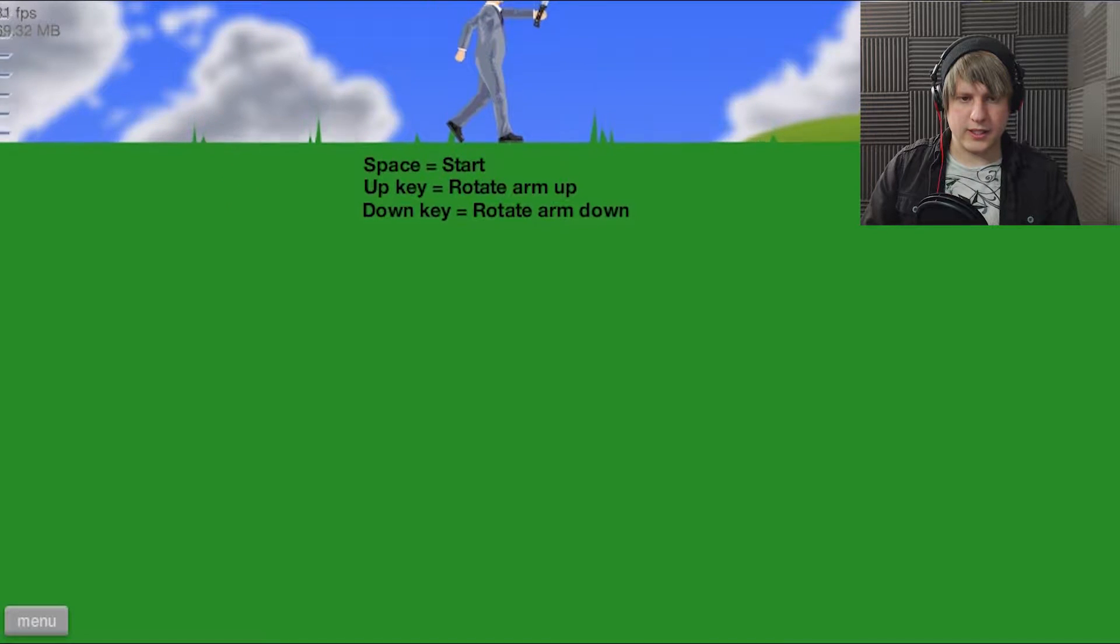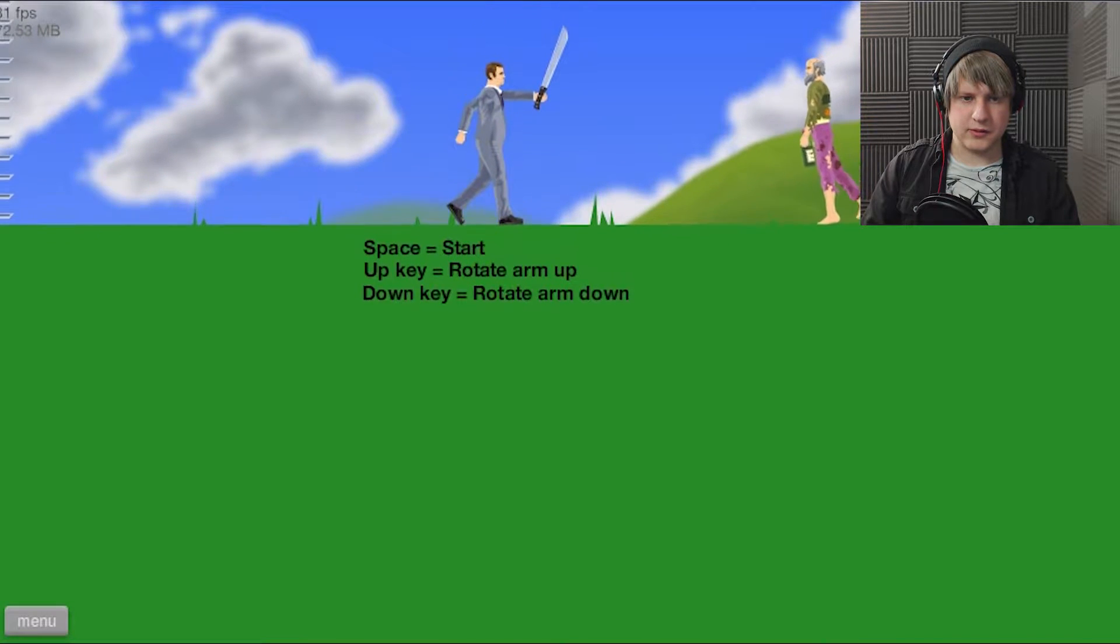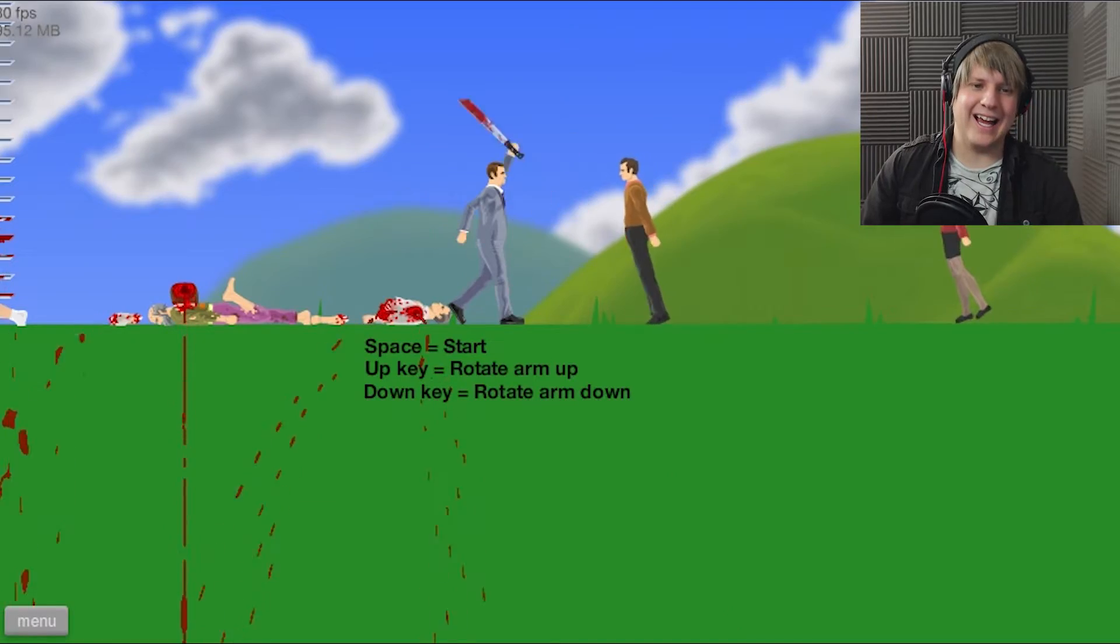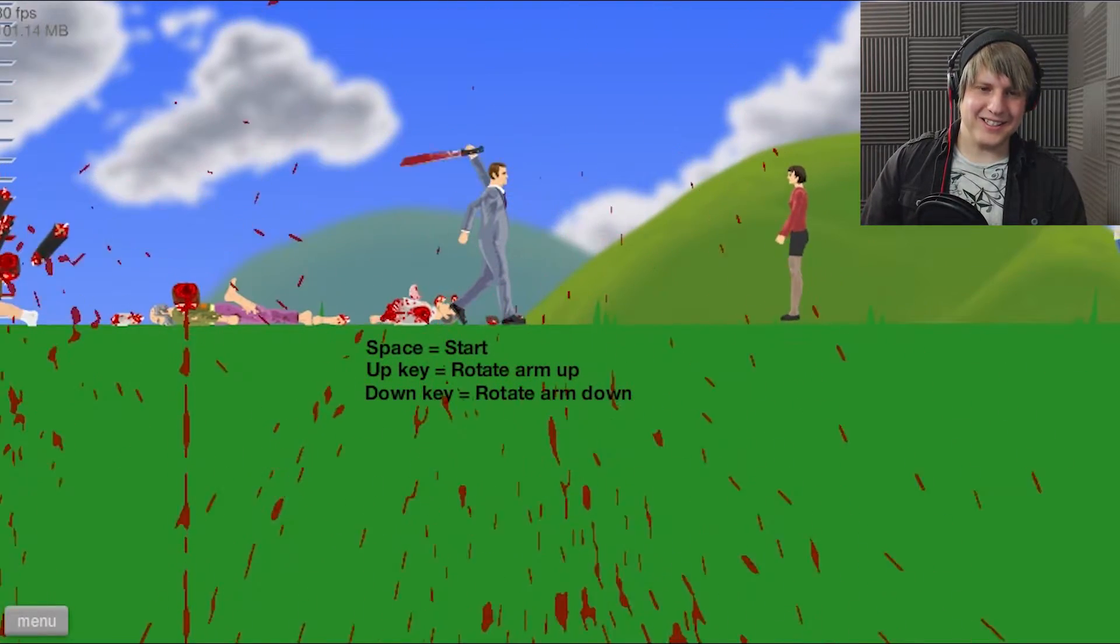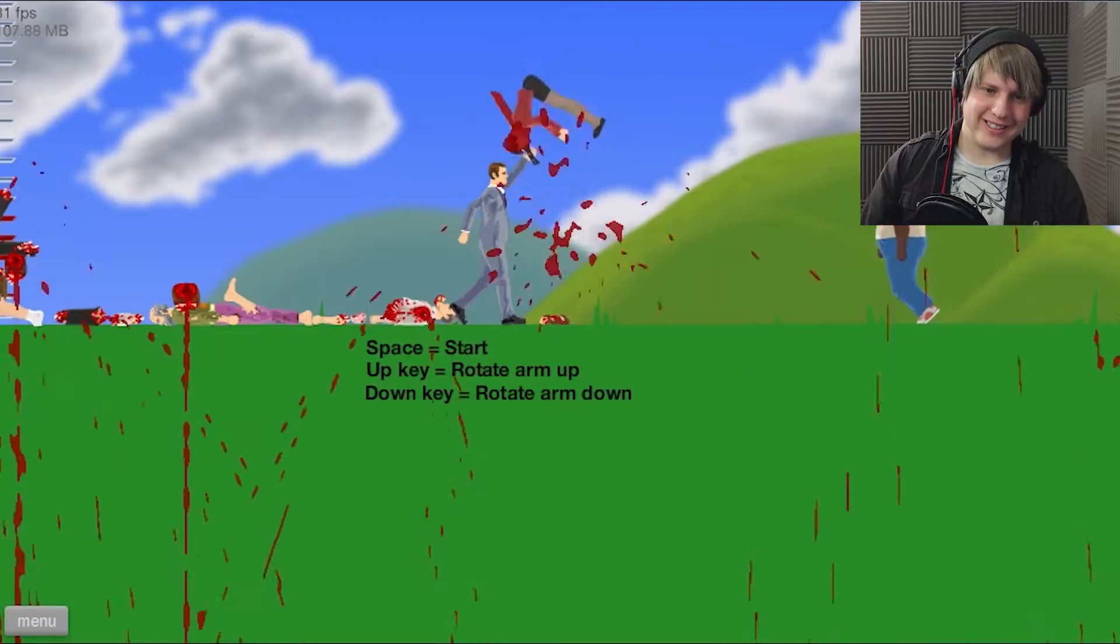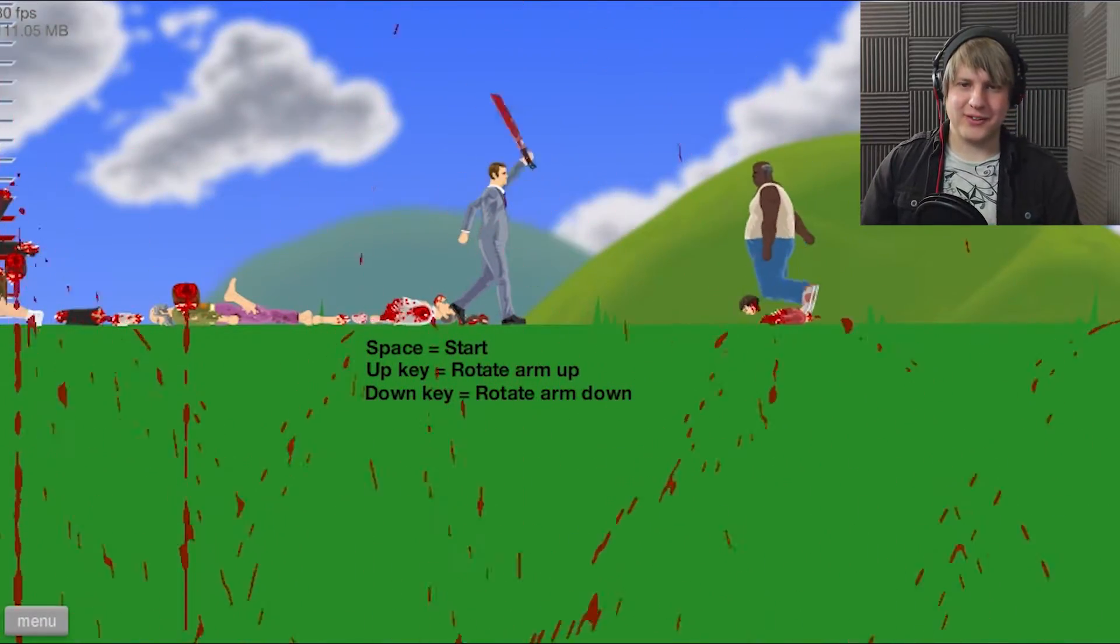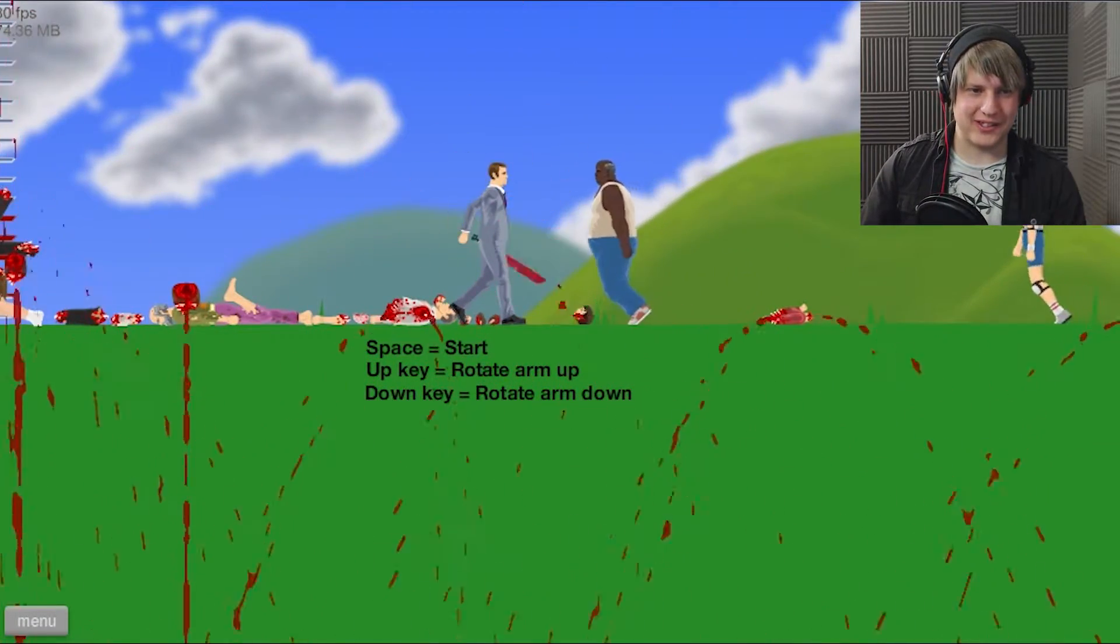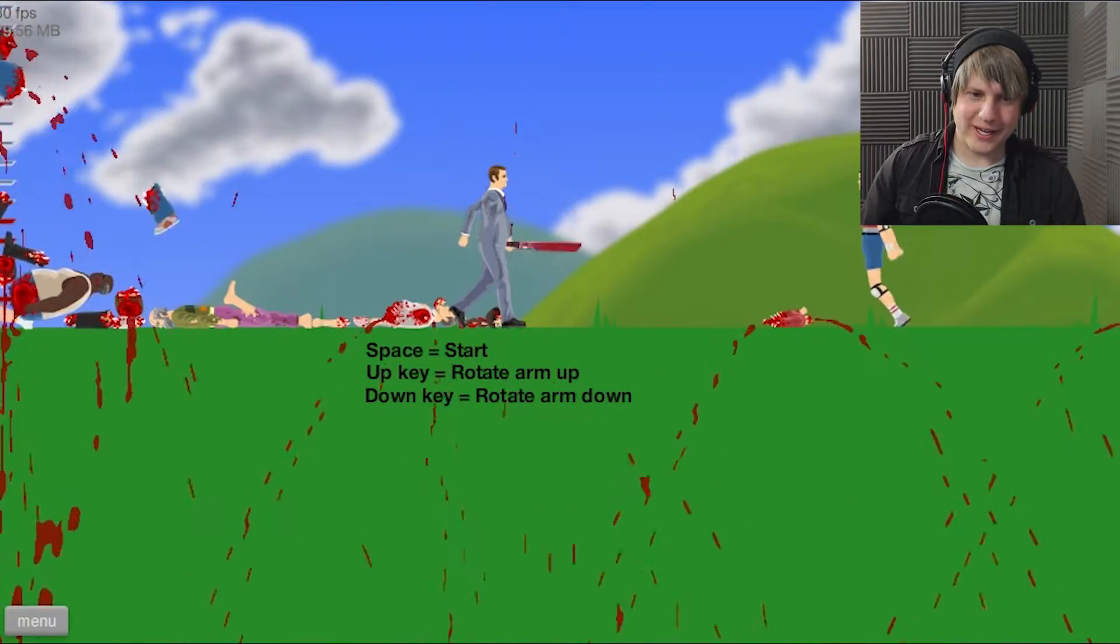I need to be able to see. Space equals start. You just come in and get killed. What even is this? This level's called Machete vs. Zombie.